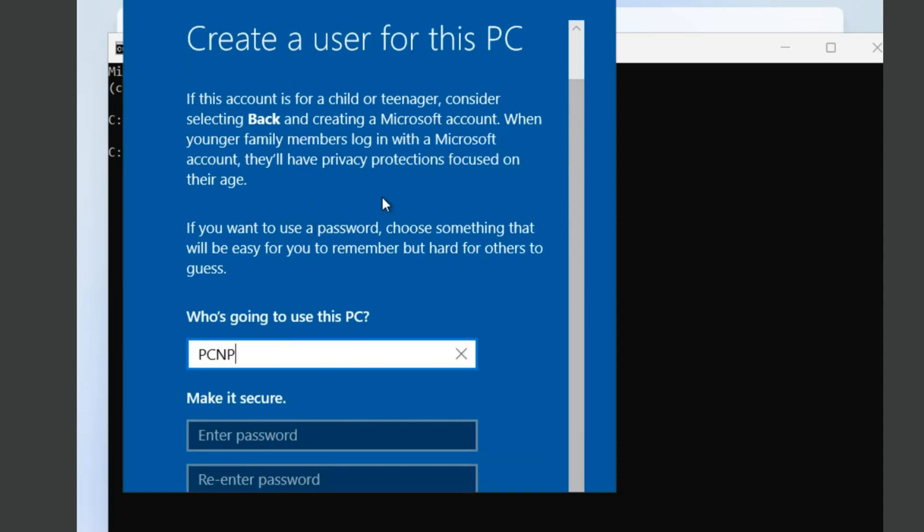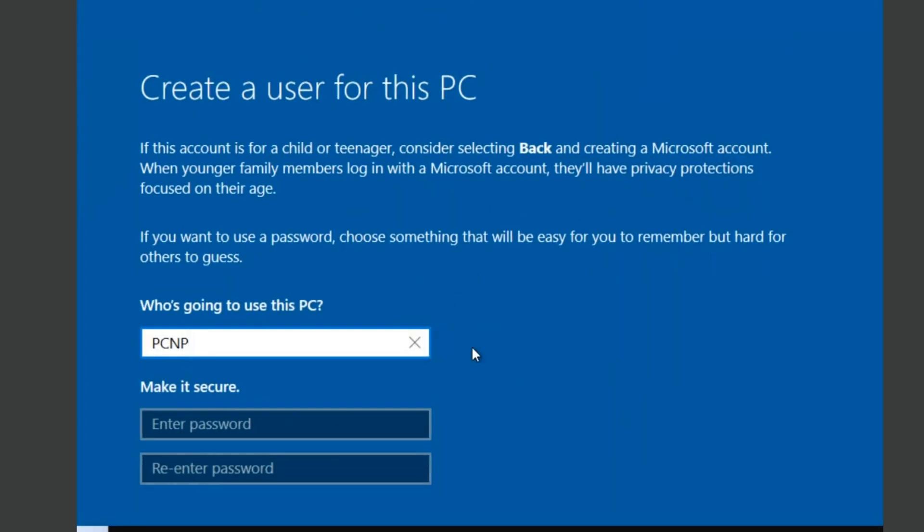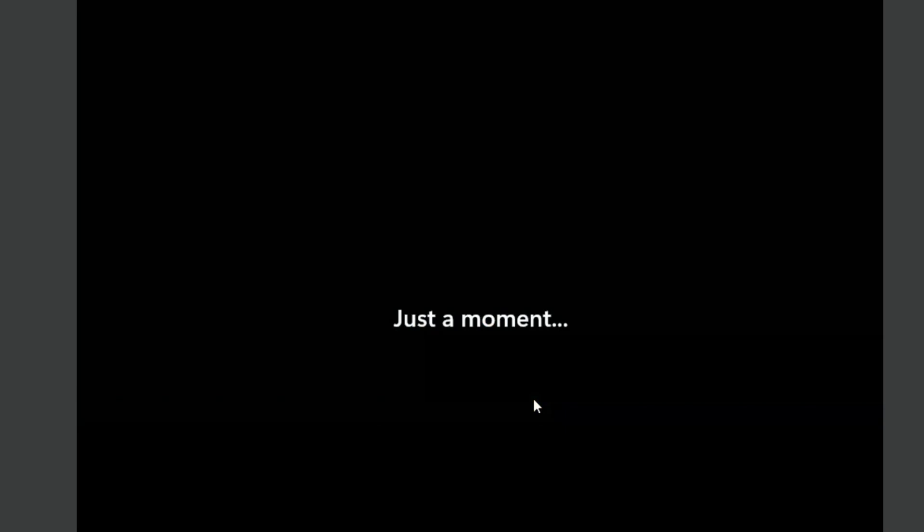Enter a username and if you want to set a password, enter it and confirm. If you don't want to have a password, you can leave these fields empty. Click next and finish your Windows setup.